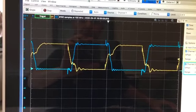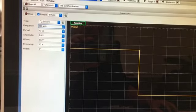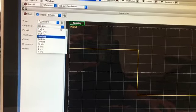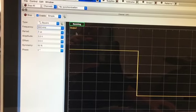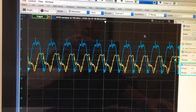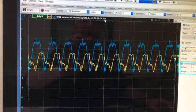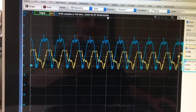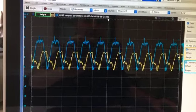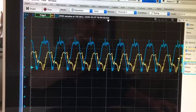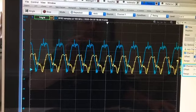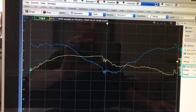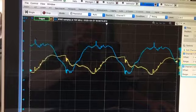We can even go a little bit faster. Let's try 500 kilohertz and see what that looks like. So actually, the input looks pretty terrible, but the output still looks decent. So if we go down to... Yeah, that's not very good. Let's zoom out a little bit.